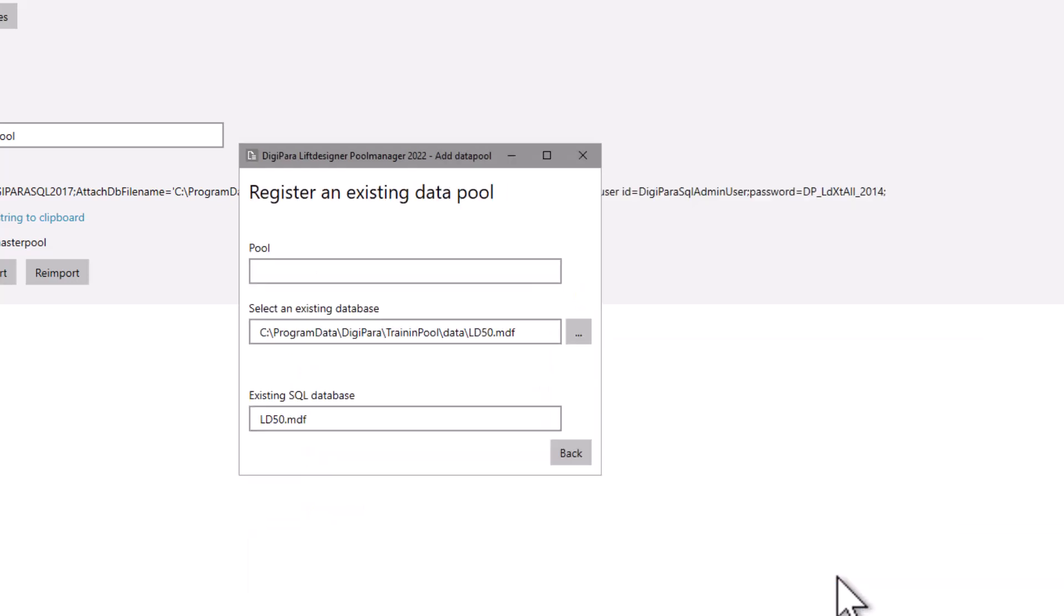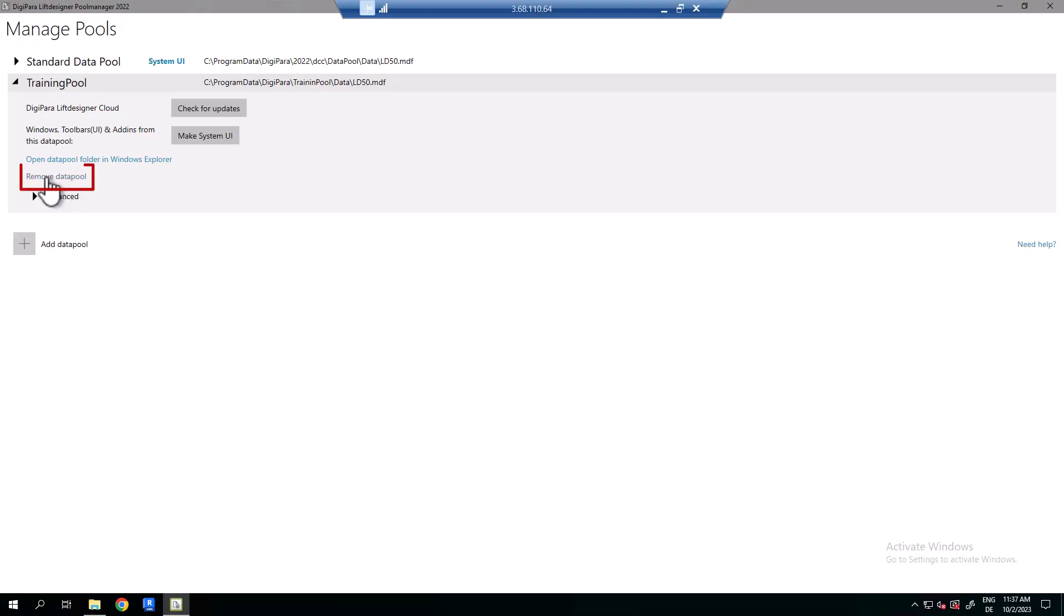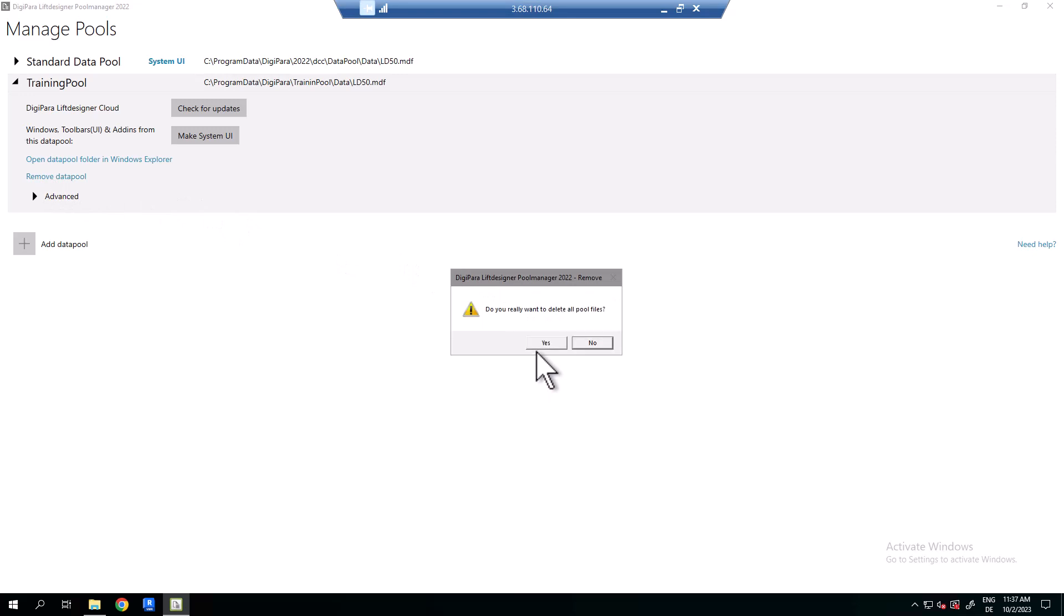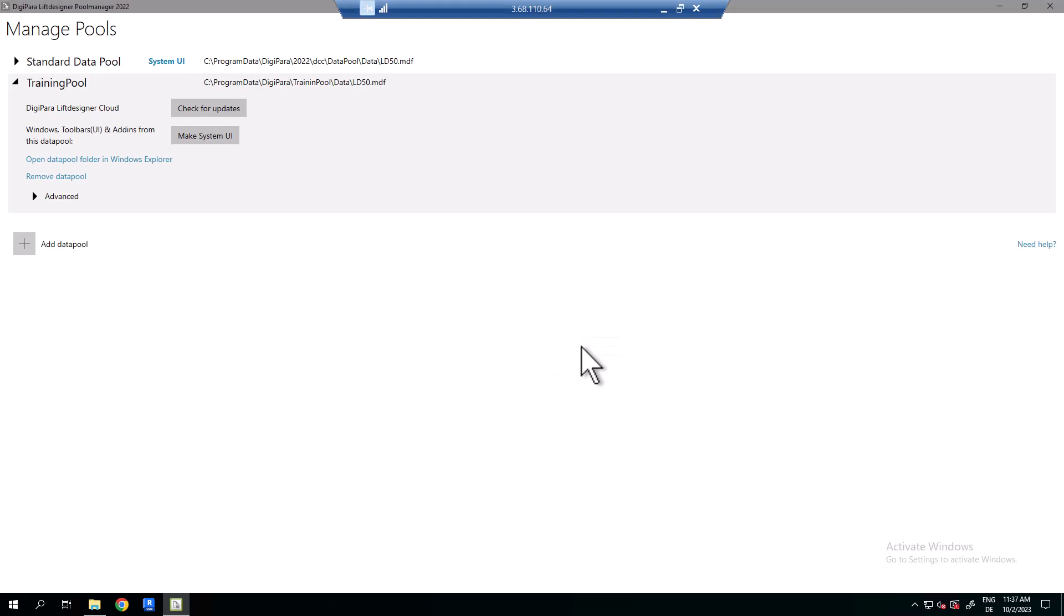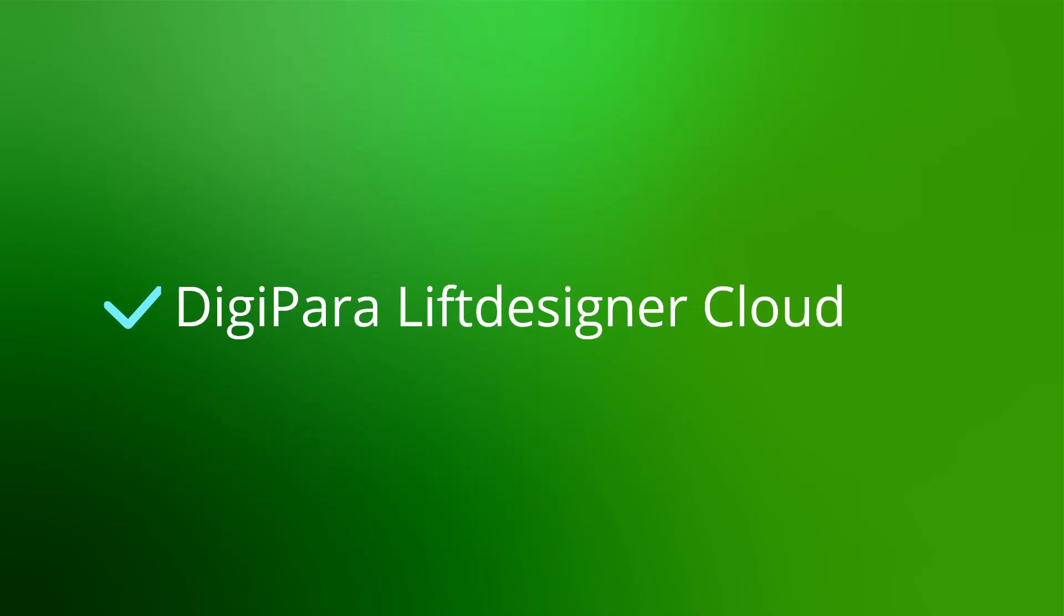After we know how to add data pools, you're surely asking yourself how to delete a data pool. That's easy. Click the button remove and confirm this by clicking yes at the two following messages. If you deny the last message, the data pool will be removed from the pool manager list but keeps the files intact in your Windows Explorer.